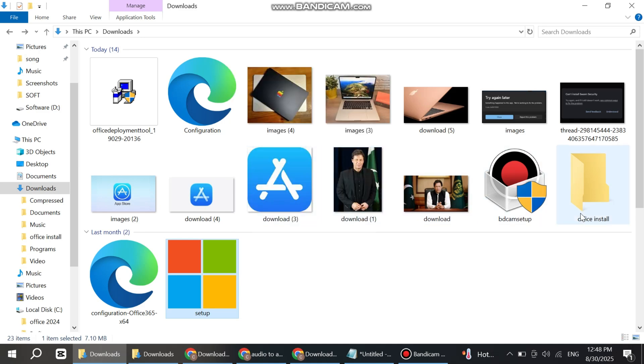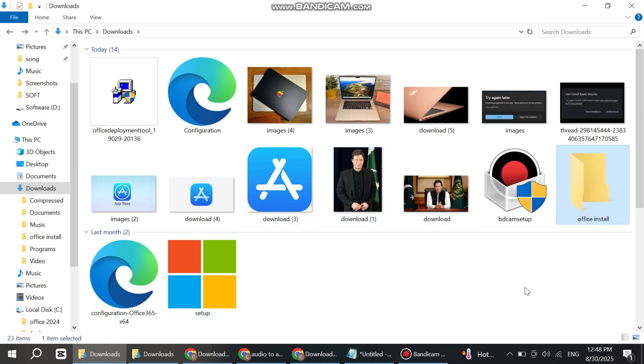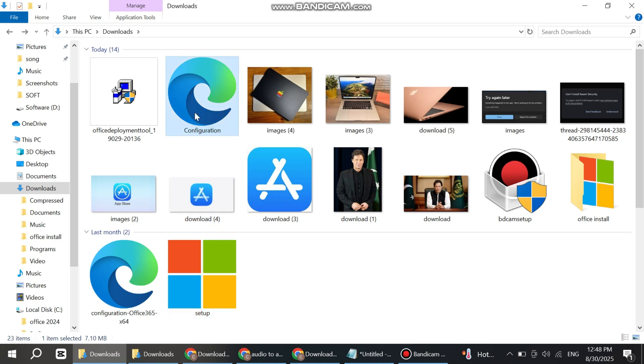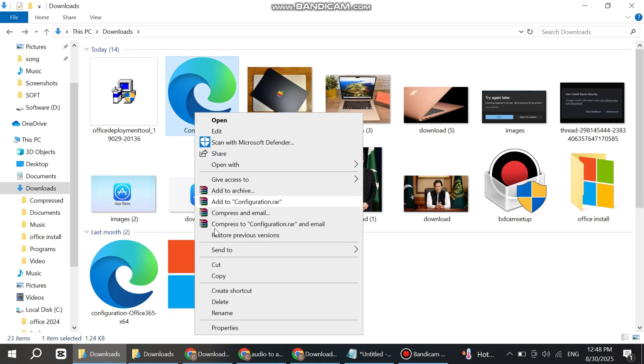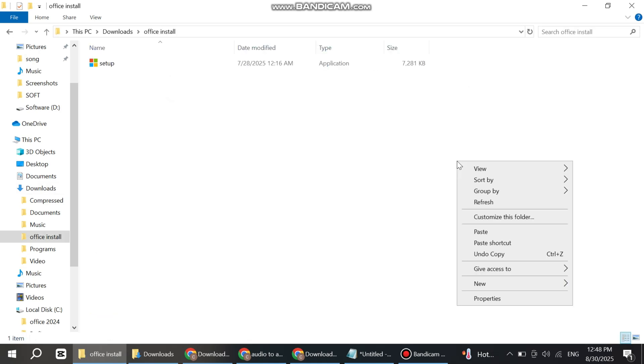And paste it in this new folder. Now copy the configuration file and paste it in this folder as well.